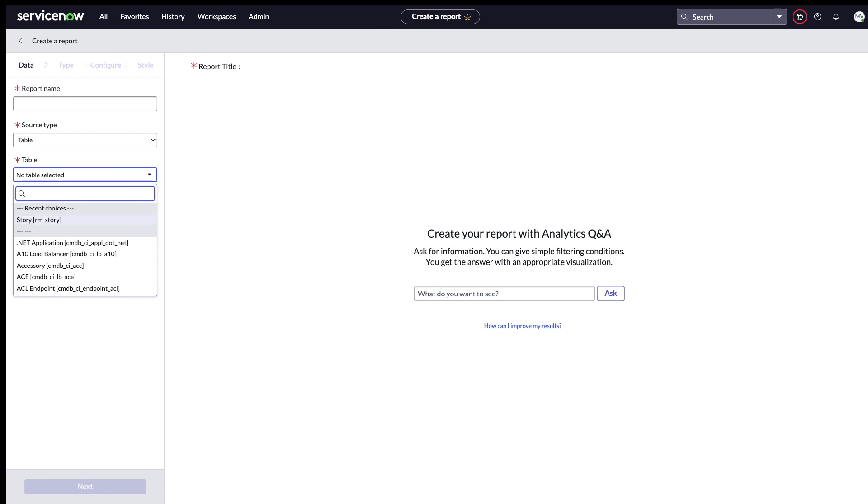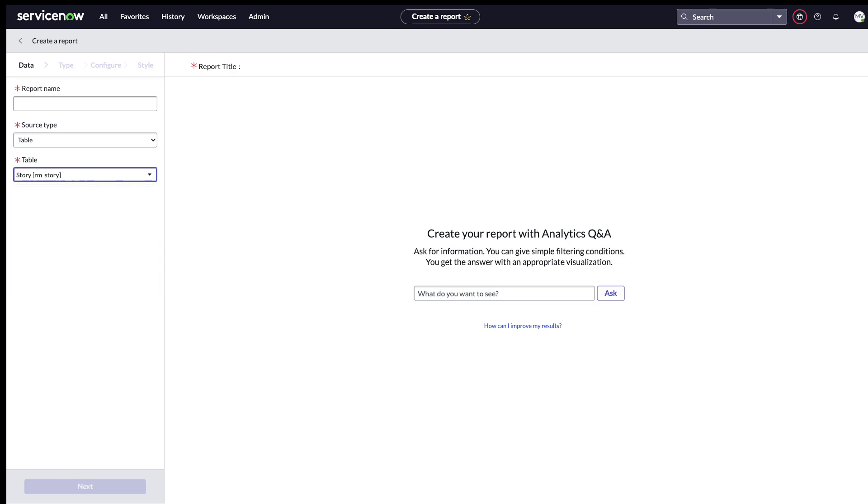I'll select this and then let me put a report name: 'your story in epics'. That's a report name I can give and then you click on next.